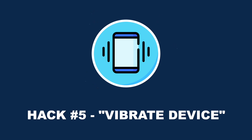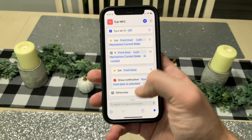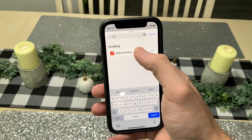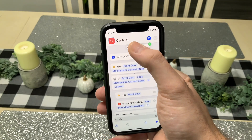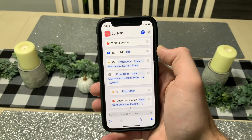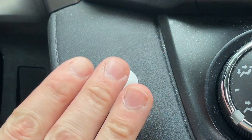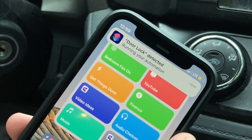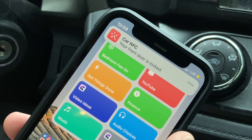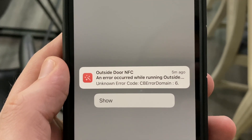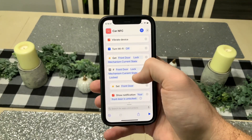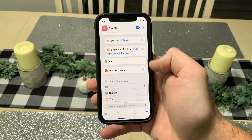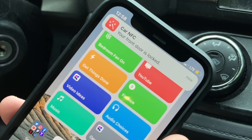Hack number five is the vibrate device action. A pro tip is to add a vibrate action to your shortcuts so your device vibrates when the shortcut runs, confirming it worked. I also add one at the end of certain shortcuts so I know the entire shortcut ran successfully. For example, I have an NFC tag in my car that locks or unlocks the door. It vibrates when triggered so I know it ran, but I also add a second vibrate at the end so I know the door actually locked or unlocked.